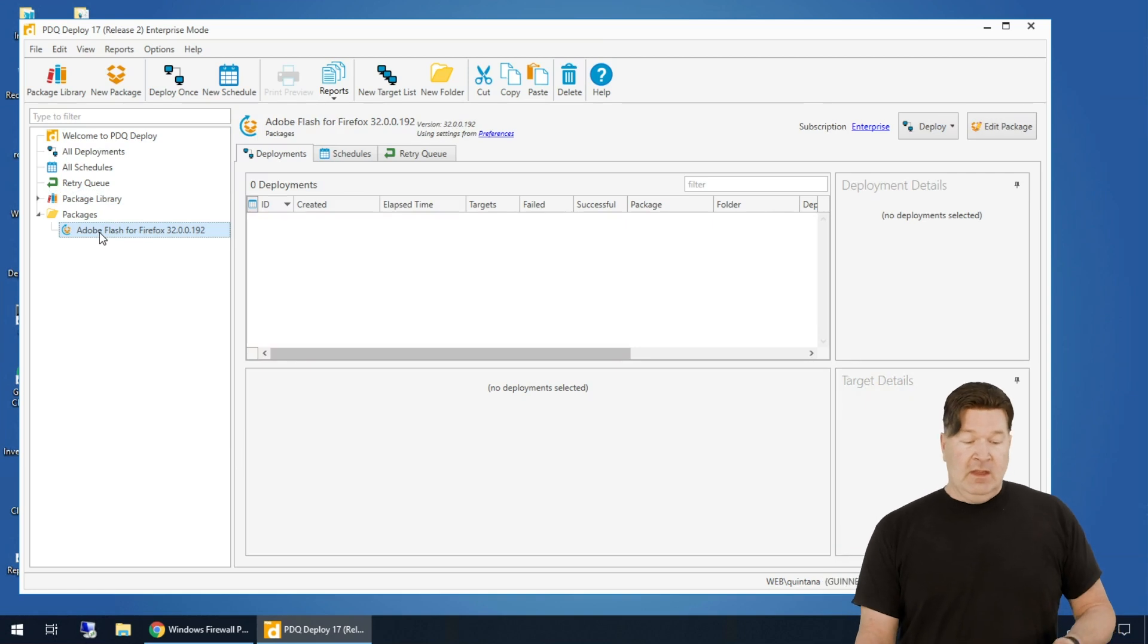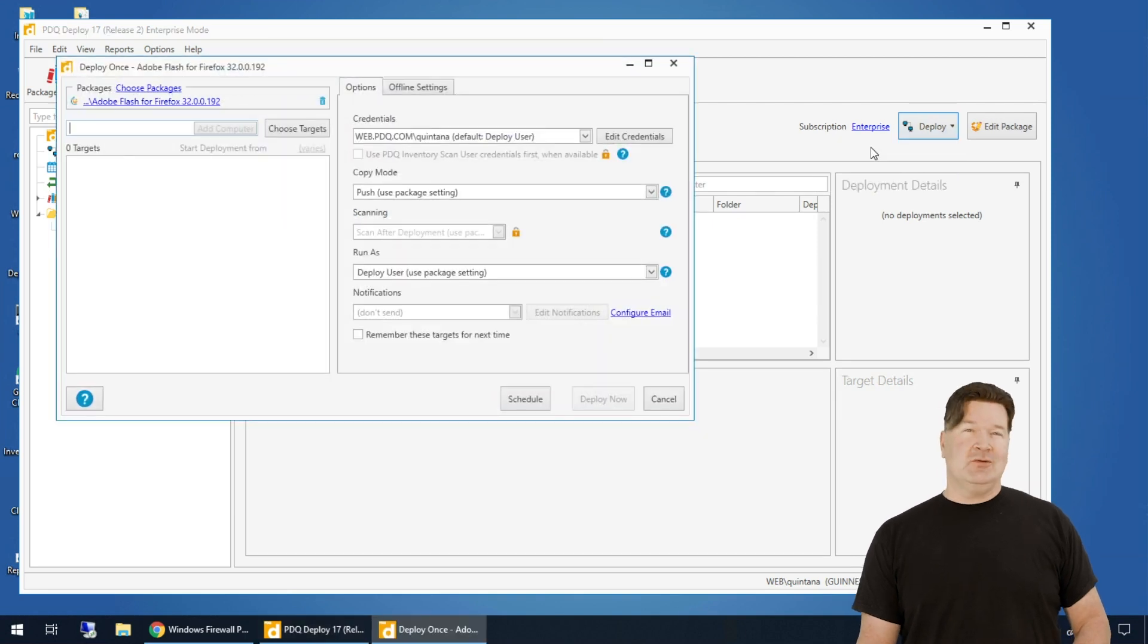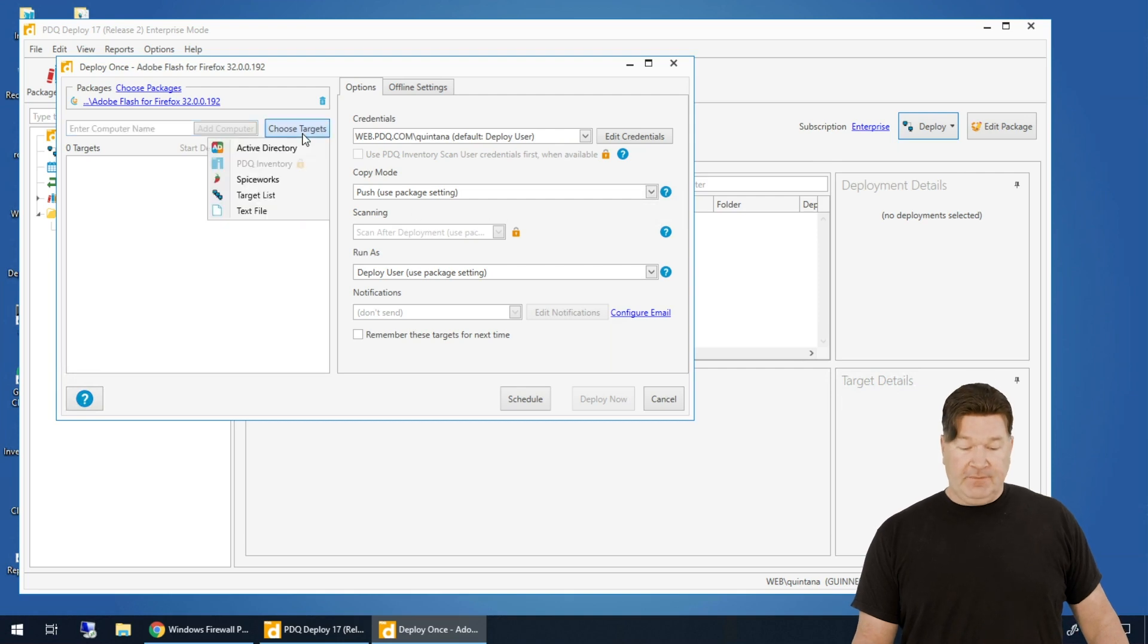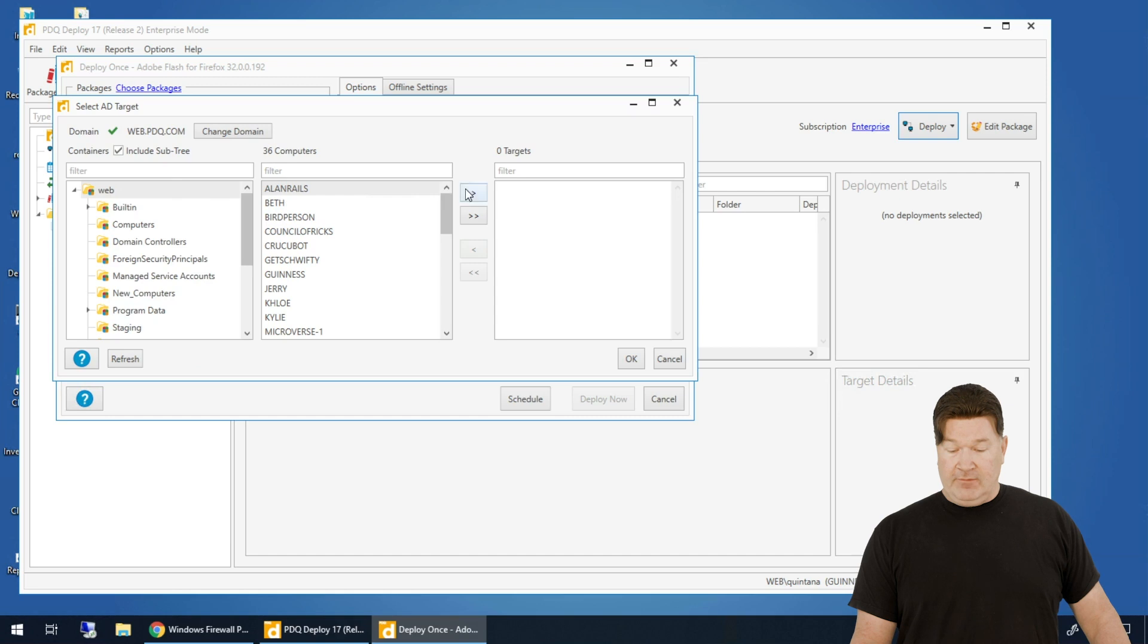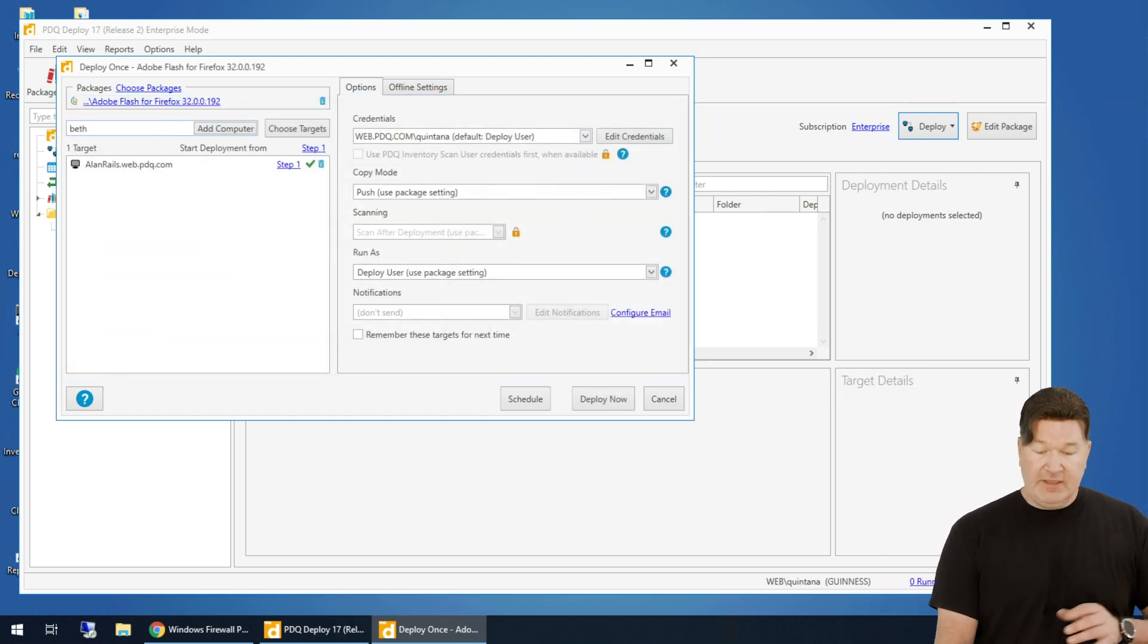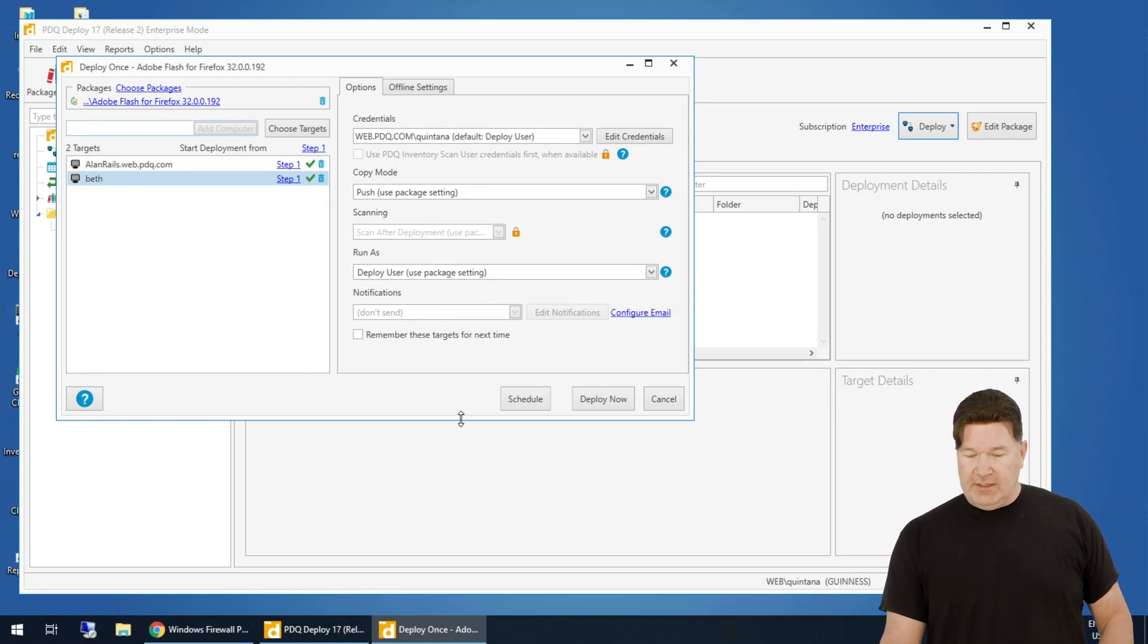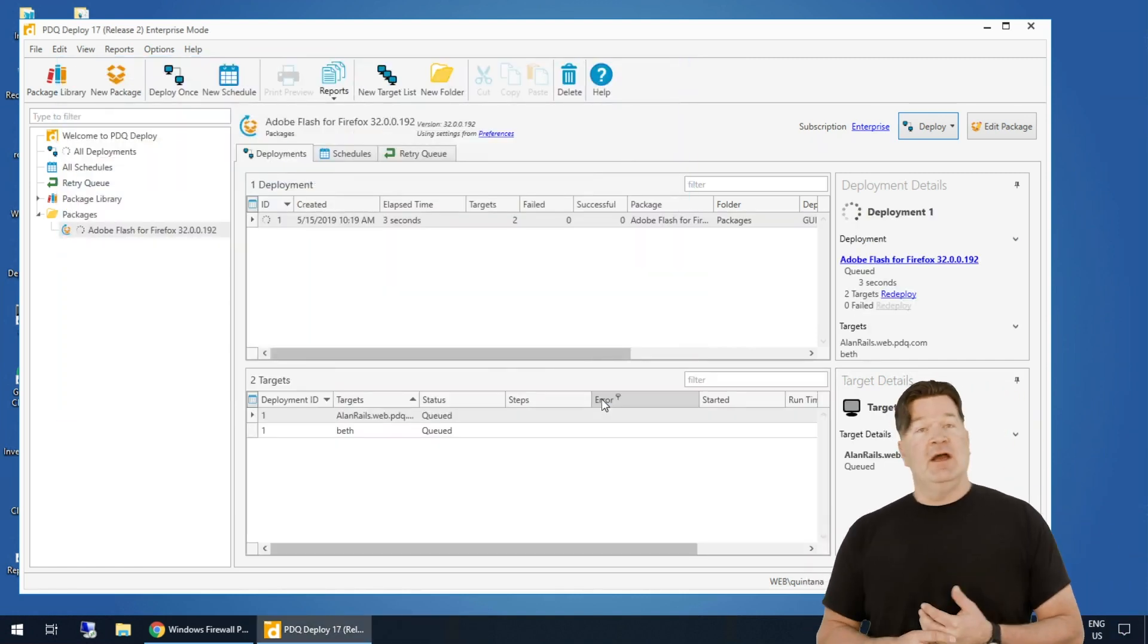So there is that. Now I highlight Flash and over to the right, I hit deploy, deploy once or I could hit control D. You'll notice the keyboard shortcut there. Now I need to choose targets. I can choose targets from Active Directory, Allen Rails. I could also just type in the name of a computer, Beth. Now these are the names of computers, not people. And you'll notice it resolved those. At this point, I can hit deploy now and that's going to go.